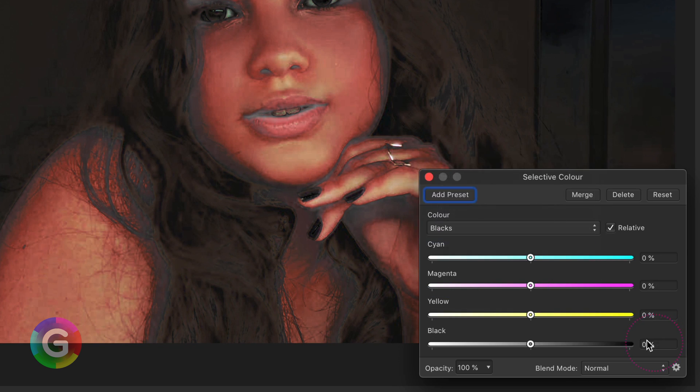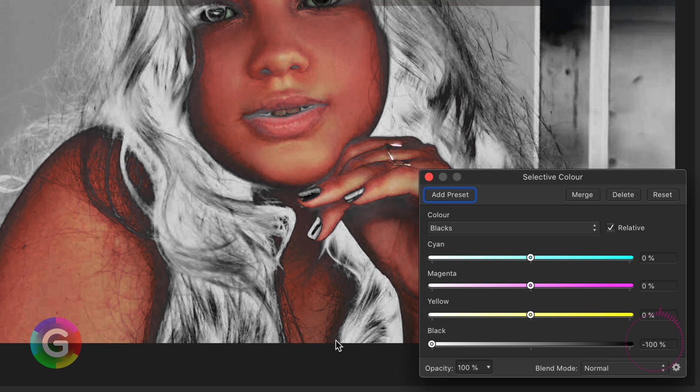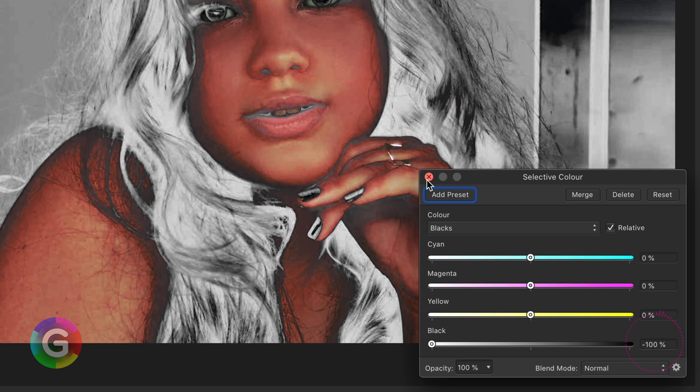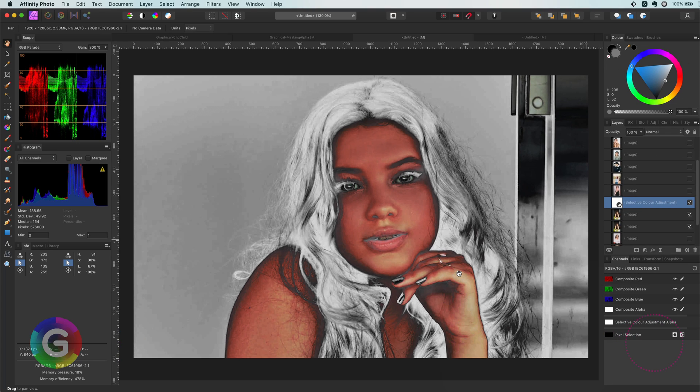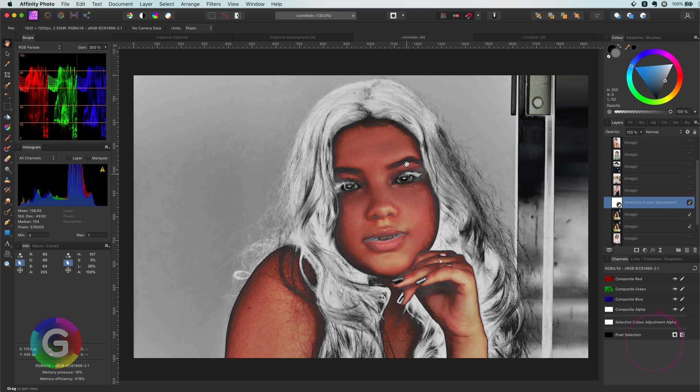Finally on the black color we're going to lower this to minus 100%. As you see this kind of selected all the skin color.